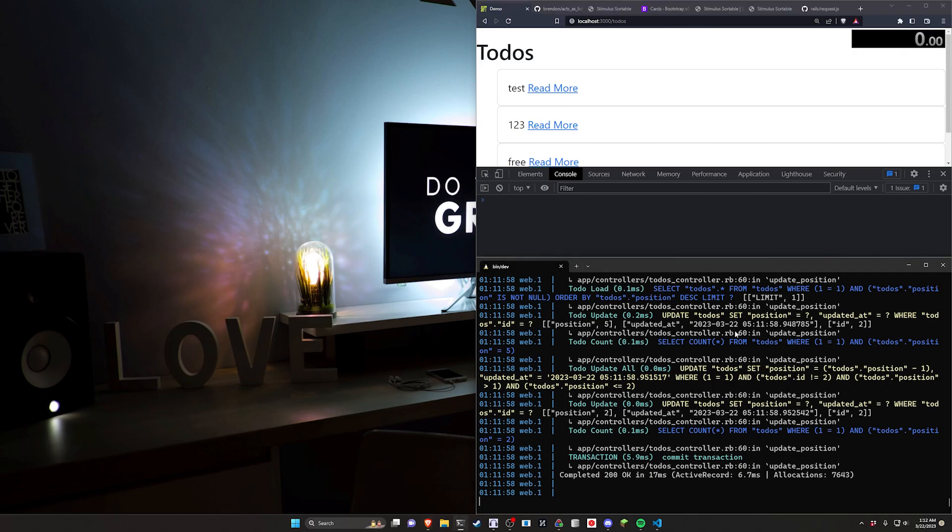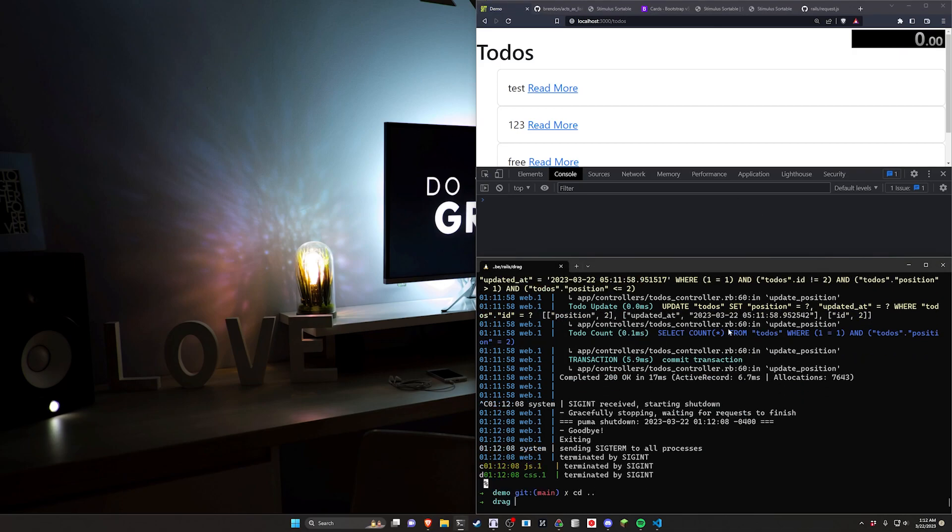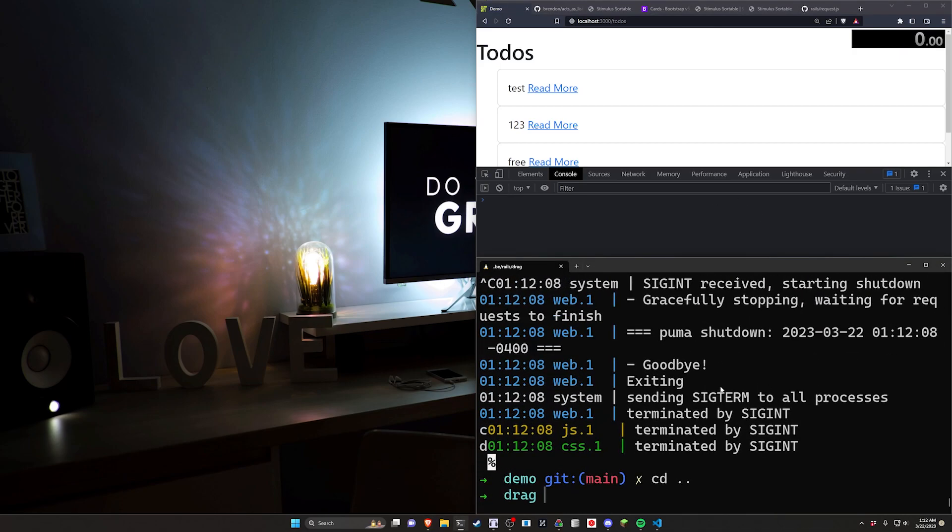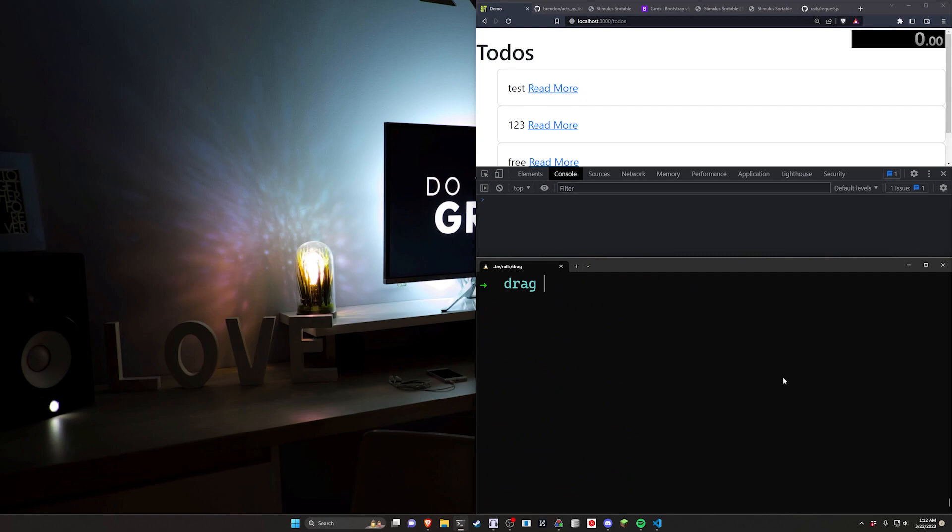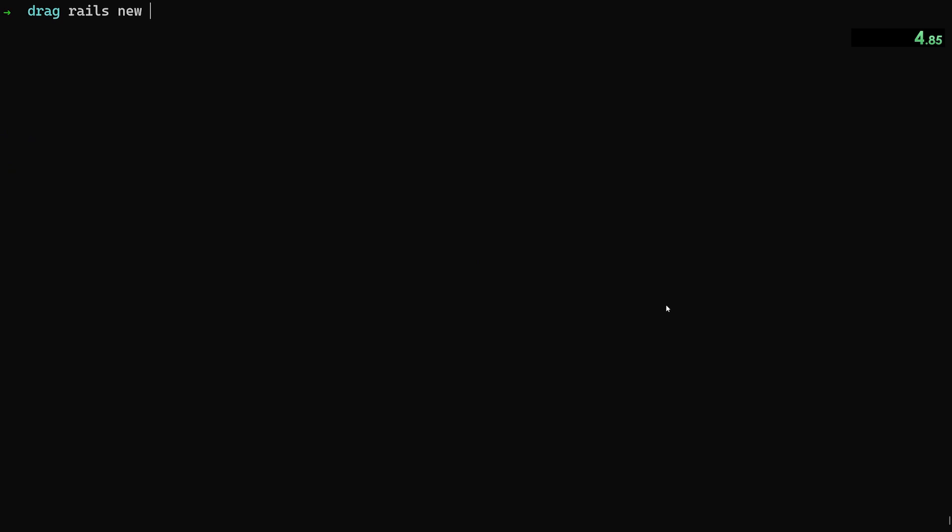So I'm going to have the timer running just so we can see how long it actually takes to implement this. To get started, I'm going to CD out of here and bump up my font size just so it's a bit easier, a bit more fair for the timer. So we're going to start by doing a Rails new, hit F11, we'll do video, we'll do a dash J for ES build and a dash C for bootstrap.